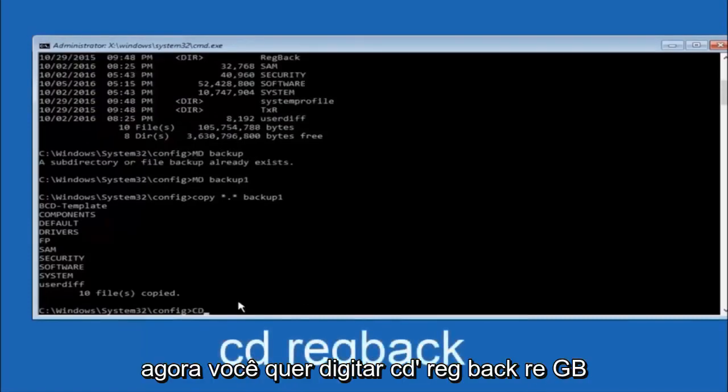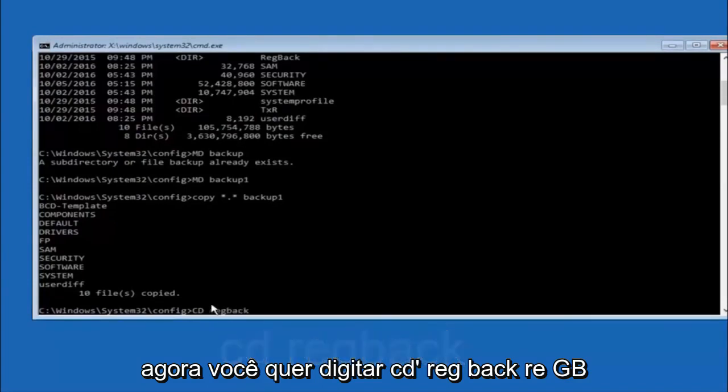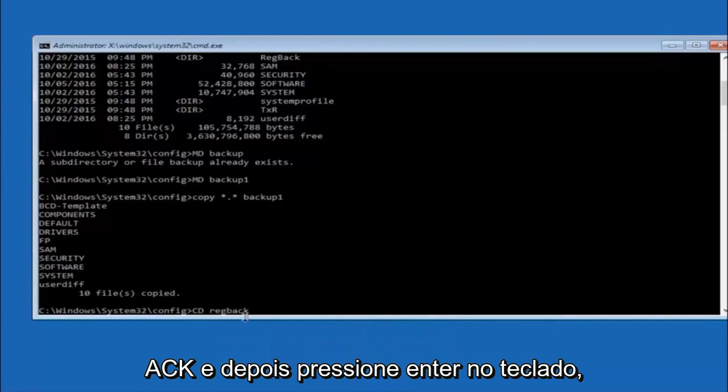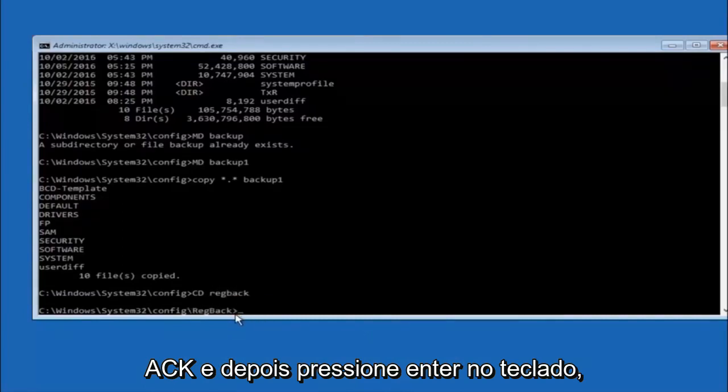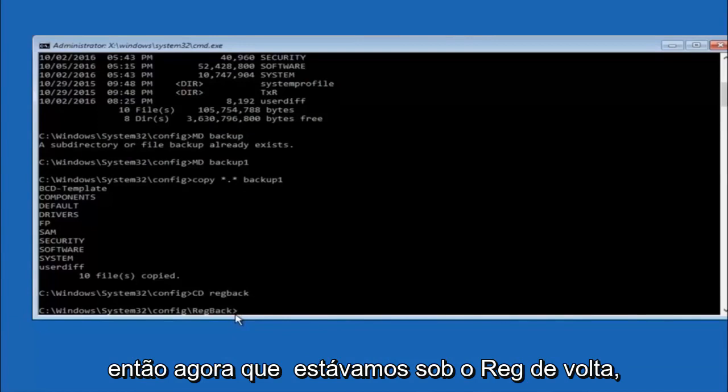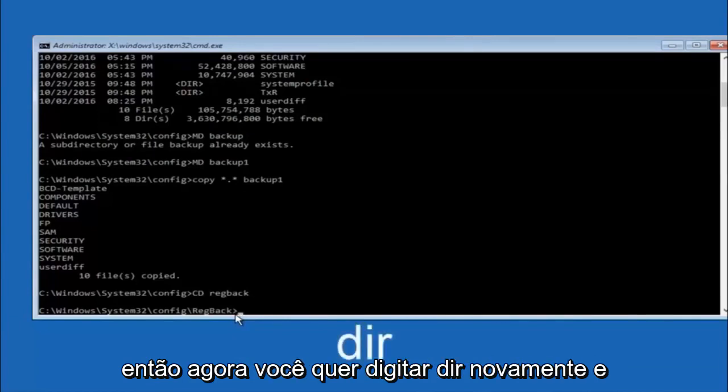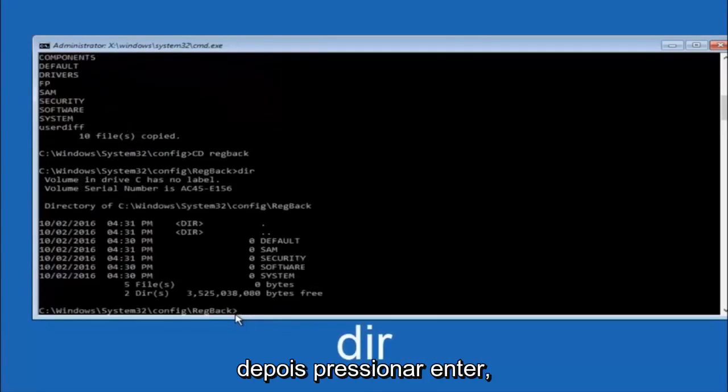Now you want to type CD, reg, back, R-E-G, B-A-C-K, and then hit Enter on your keyboard. So now that we are under the reg back, so now you want to type D-I-R again, and then hit Enter.